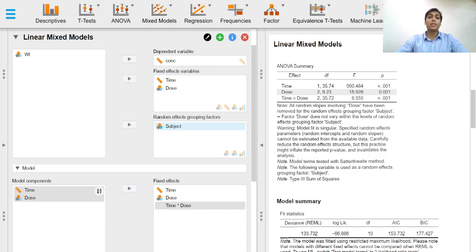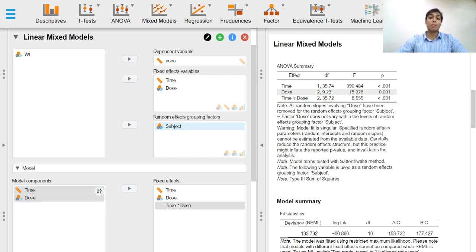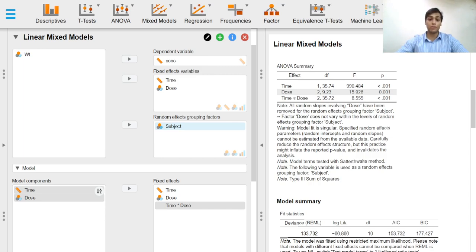Factors with very few levels, that is less than typically five or six levels, should not be used as random effects grouping factors. The number of levels of the random effects grouping factors determine the power of the test of fixed effects.